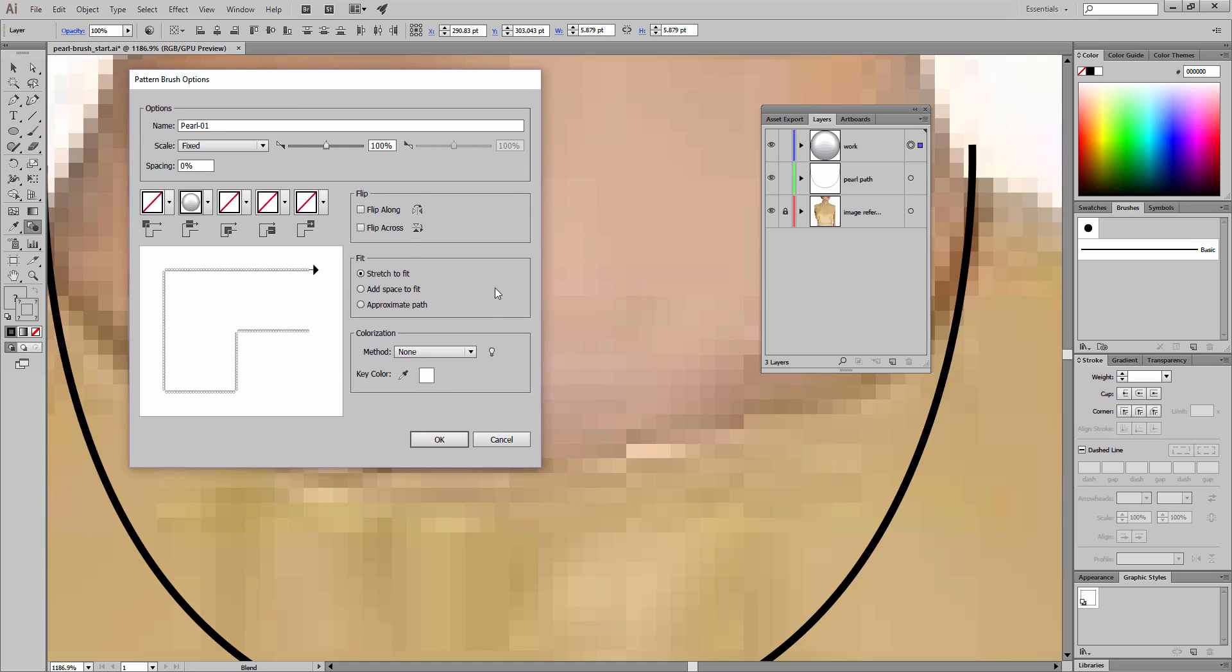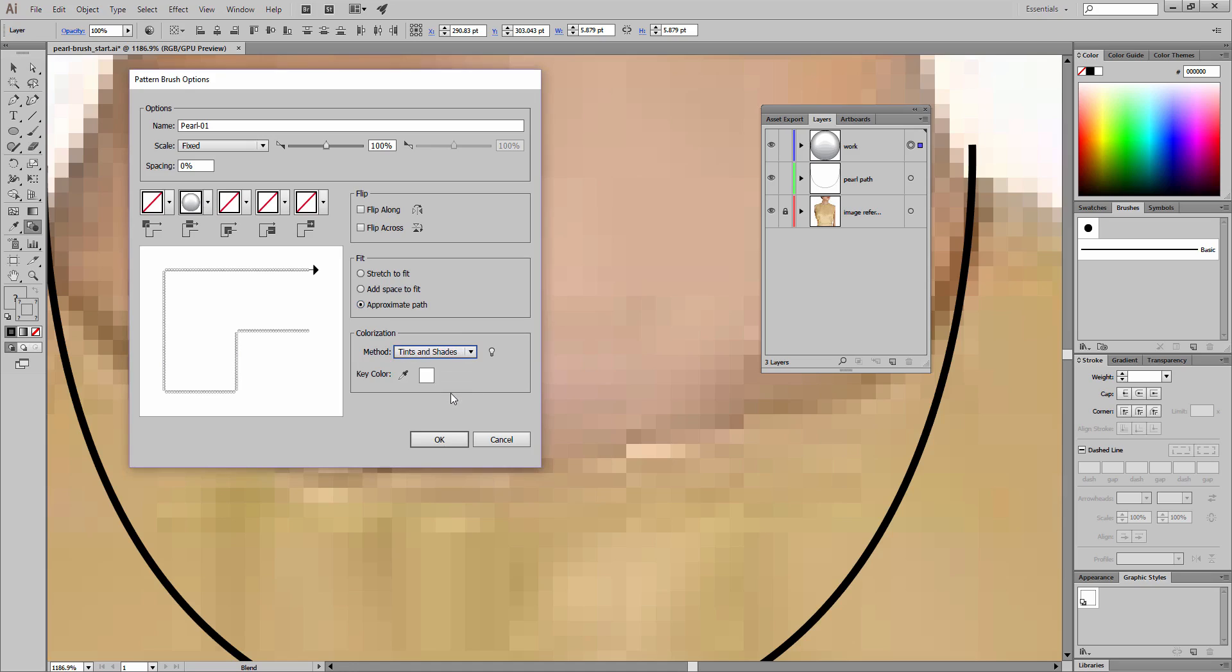I'm going to choose the approximate path option for the fit. For the colorization method, we want to choose tints and shades. Now we need to select a key color—this is a little bit tricky. We're going to get the sampler tool here. I want to click in the darkest area of this thumbnail representation, clicking above and I get the 50% gray. You might not get it on the first click, but you have to be patient with a brush this small.